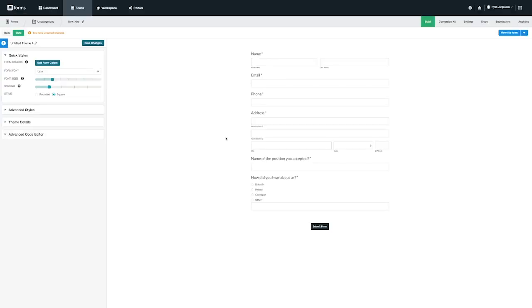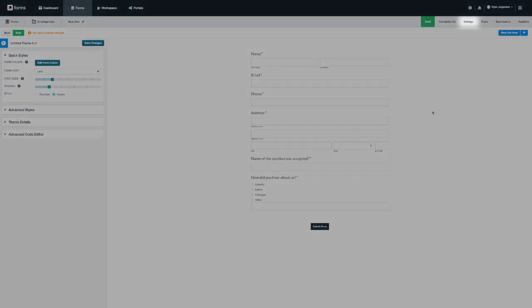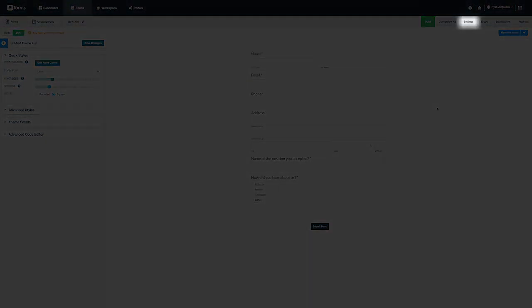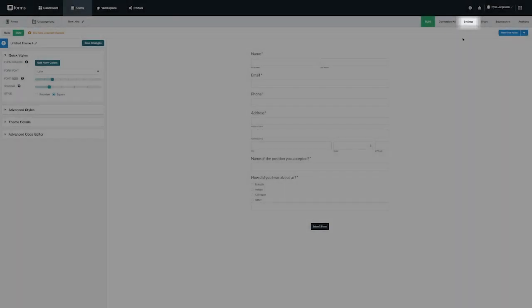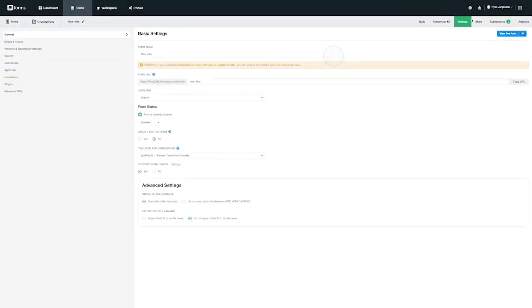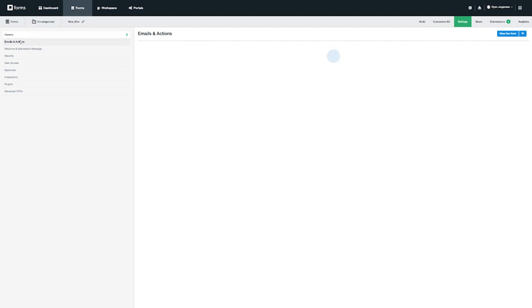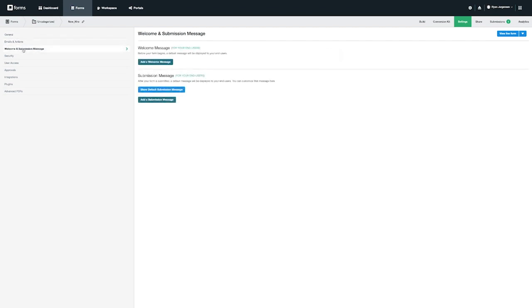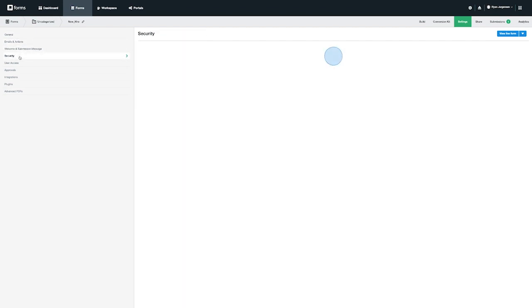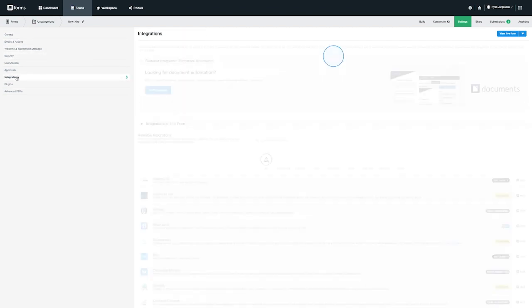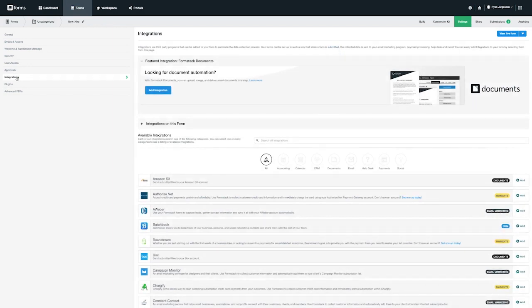Now that we've reviewed how to customize the look of your form let's talk about a few other points of interest. On the top right hand side of your screen you will notice a tab for settings. Settings is where you can go to find options such as emails and actions, welcome and submissions, security features, and integrations. We will touch more on integrations, specifically Formstack documents, in a later video.